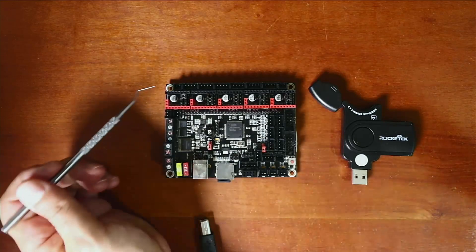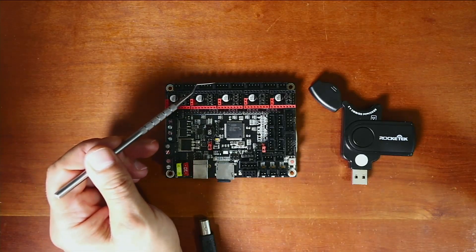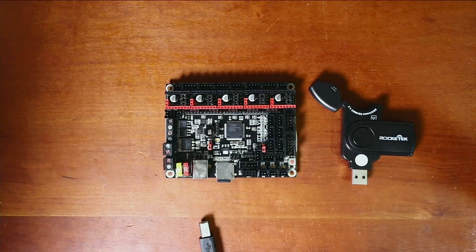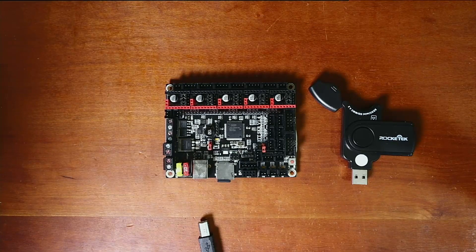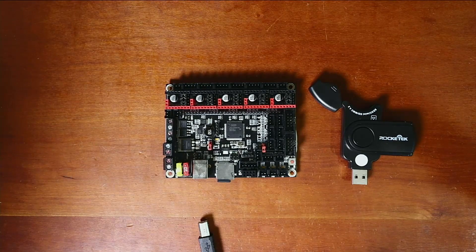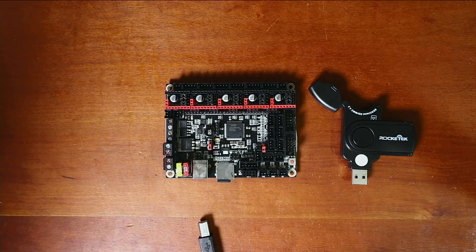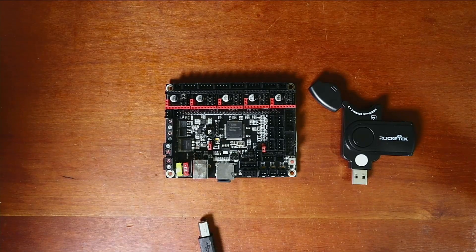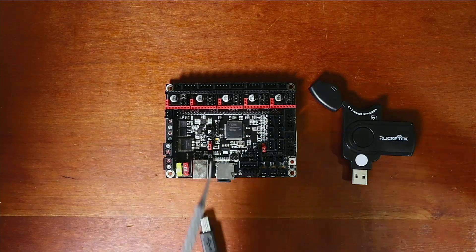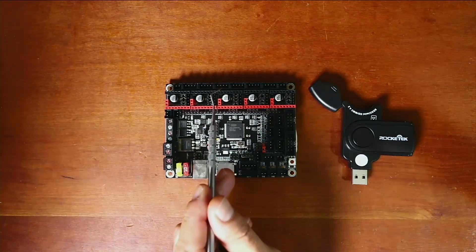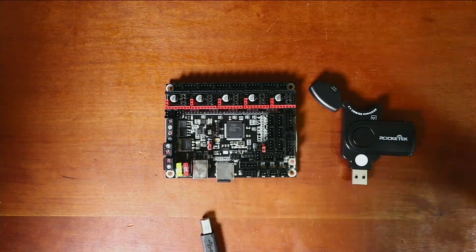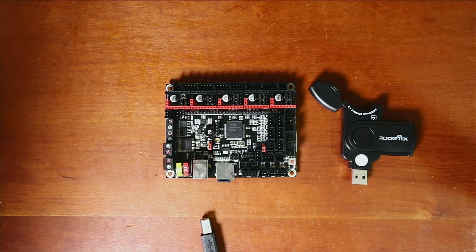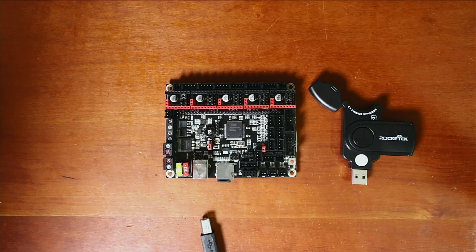Now inside of here there's several ports that you can use for your NEMA 17 steppers or motors to actually drive them.